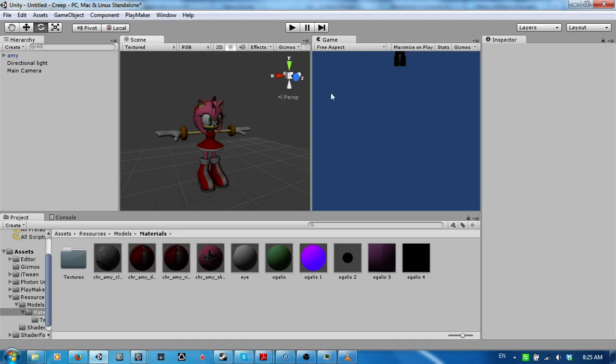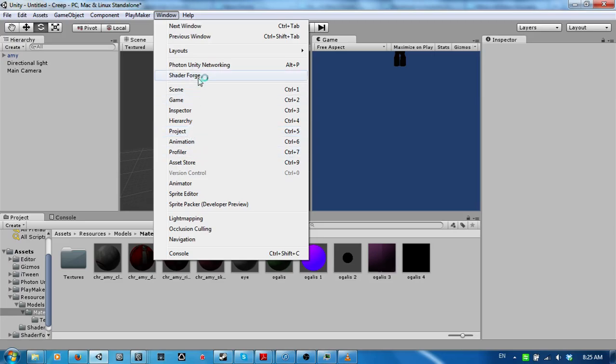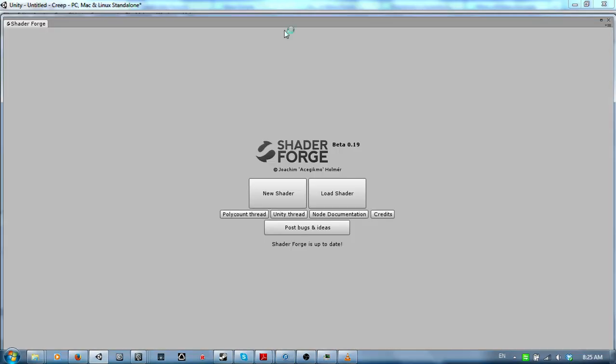So, to start with editing shaders, I would say just go to window, if you haven't saw all that is. Go window, go down to ShaderForge. Click it. And this one it should pop up.